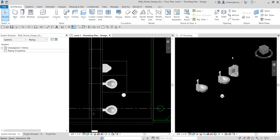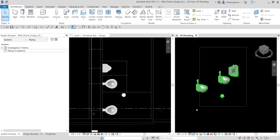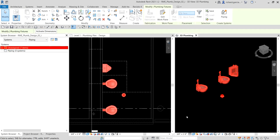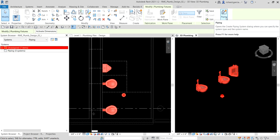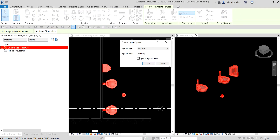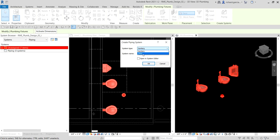On the 3D view, I'm going to select all these plumbing fixtures. If you look at the Create Systems panel, you can see that you can create piping — just click that, and a dialog box will pop up. You have the system type here: sanitary. If you click the drop-down arrow you also have other options. The fixtures we selected all have sanitary connectors, so the Create Sanitary System option is available.